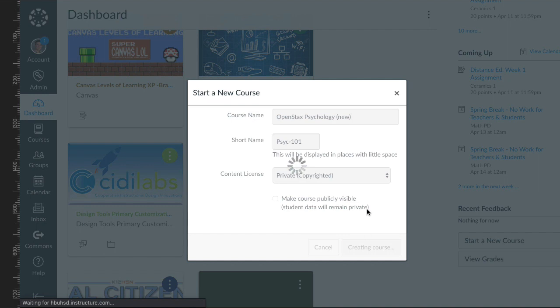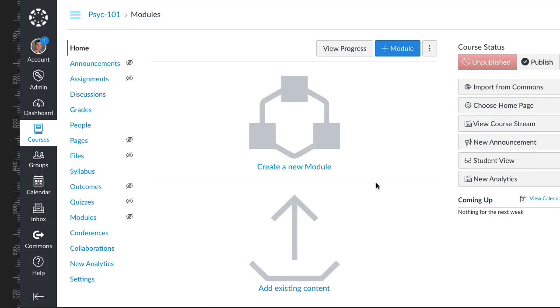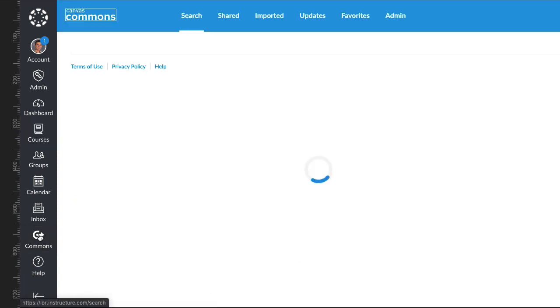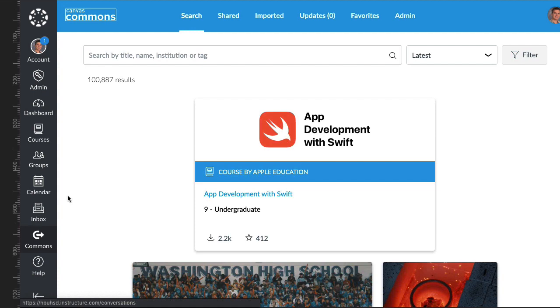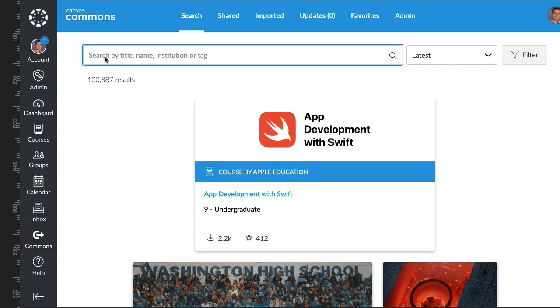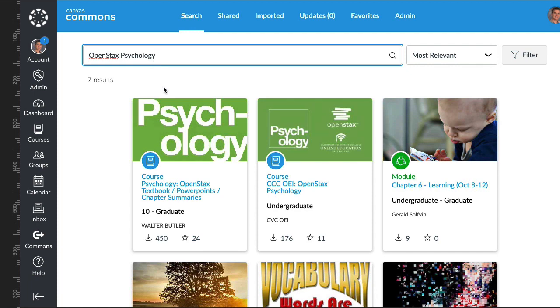Now I'm going to click on the Commons button on my global navigation, and then I'm just going to search for OpenStax Psychology.